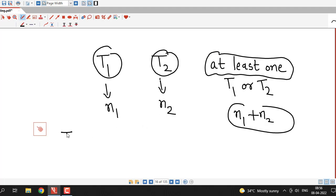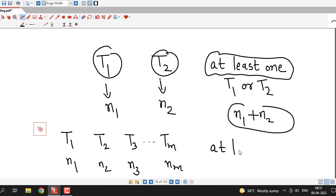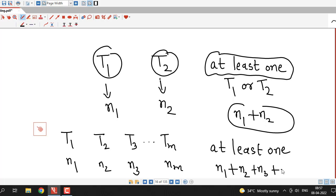We can generalize this for more than two tasks. Suppose task T1 can be done in N1 ways, task T2 in N2 ways, task T3 in N3 ways, and task Tm can be done in Nm ways, and no two tasks can be done at the same time. Then the number of ways of doing at least one of these tasks is N1 plus N2 plus N3, and so on up to Nm.